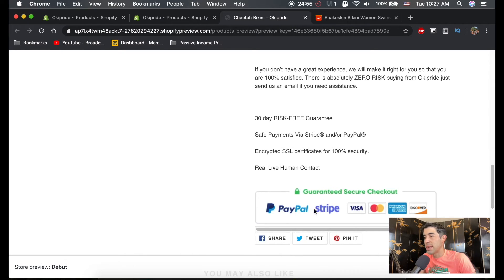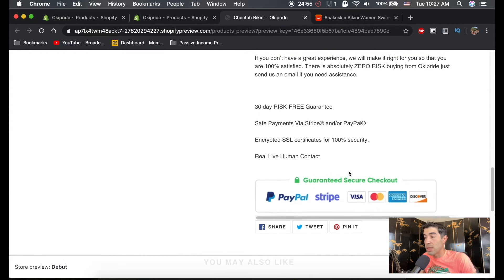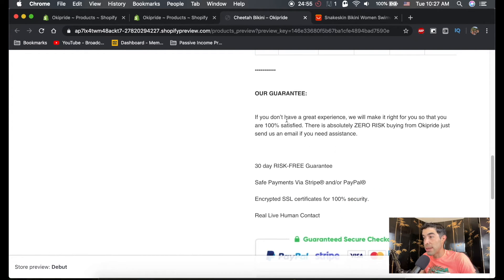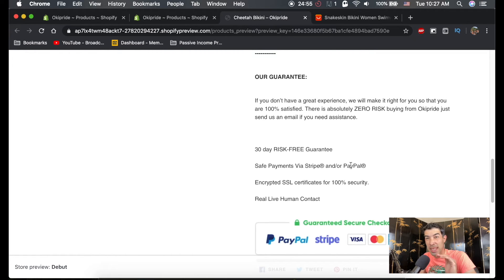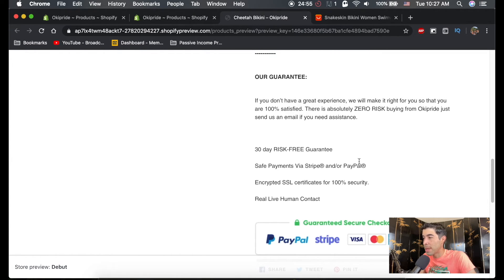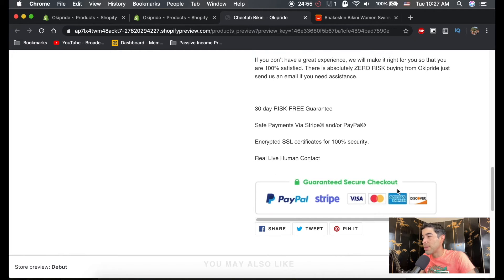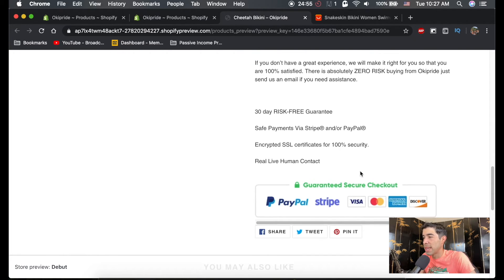Guaranteed secure checkout. So you guys can find this code. This is what it added. And it'll add it to everything that's tagged with the bikini. So you don't have to type it in every time. So you guys can find that code in the resources tab below.